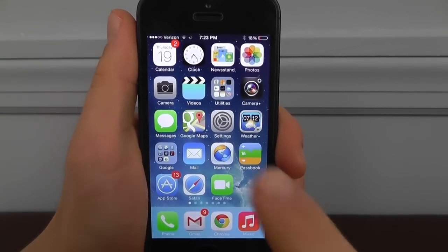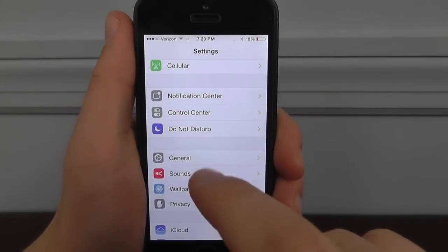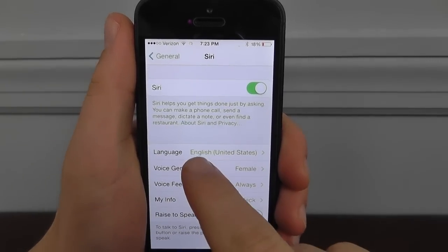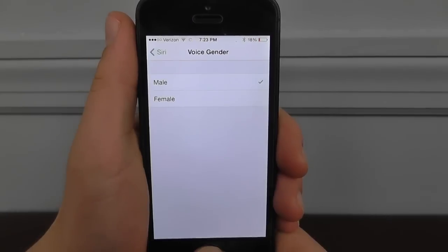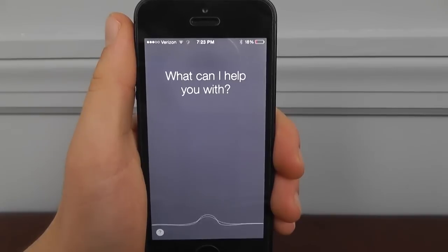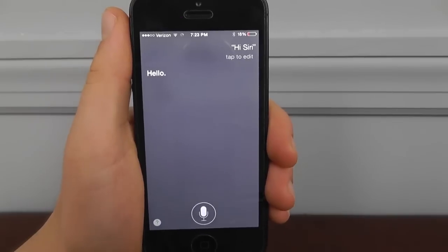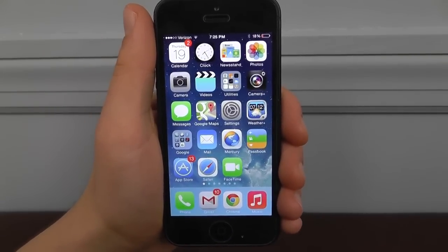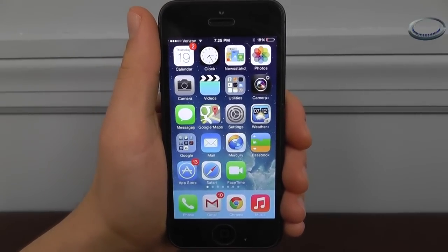Another cool Siri feature is that if you don't like the female voice, you can actually change it. Go into Settings, then General, then Siri, then Voice Gender, and change it to male. You'll hear a noticeably different male Siri voice. We're going to take a quick break to thank our sponsors and then we'll be right back with more hidden features of iOS 7.